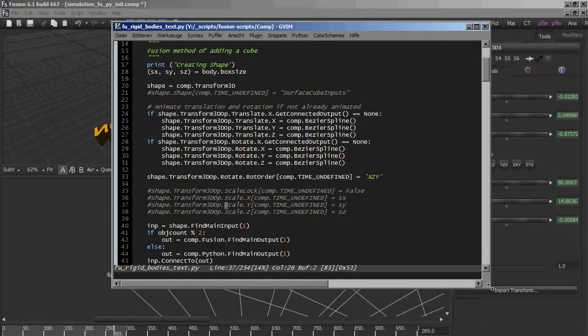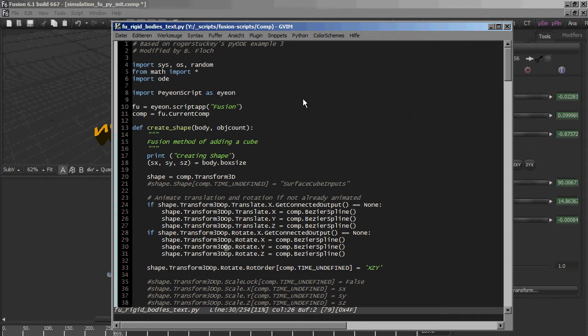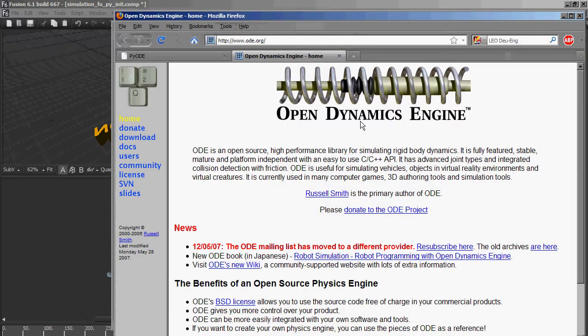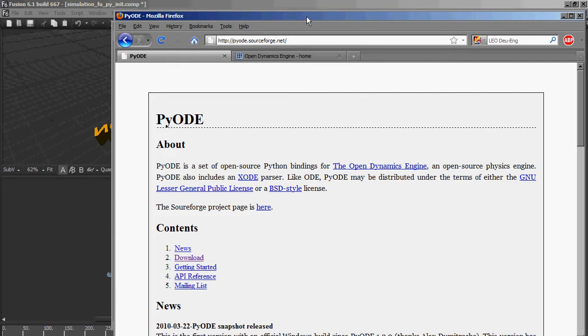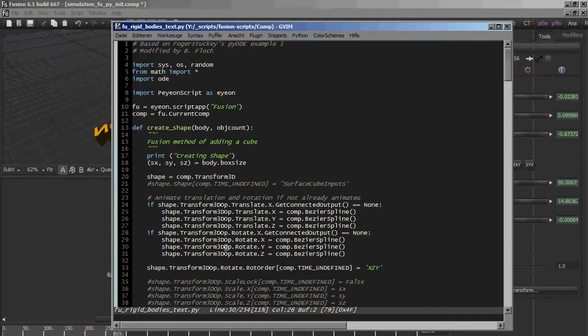So how was it done? Of course there is a little cheat. We've used the OpenDynamic Engine, an open source engine for rigid body dynamics. There are Python bindings for this engine and that's where we started.